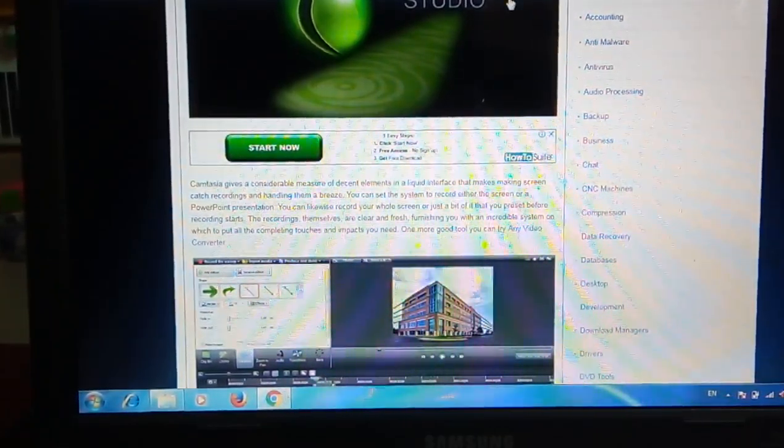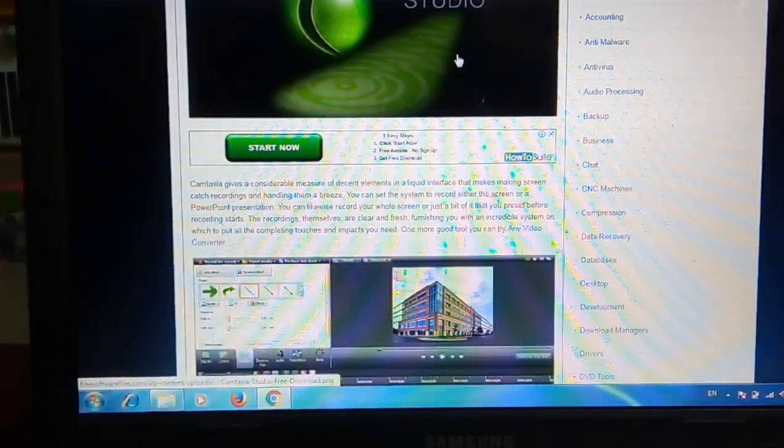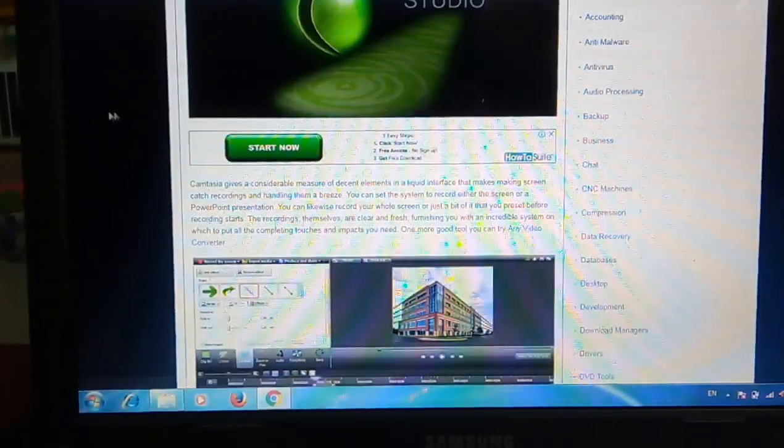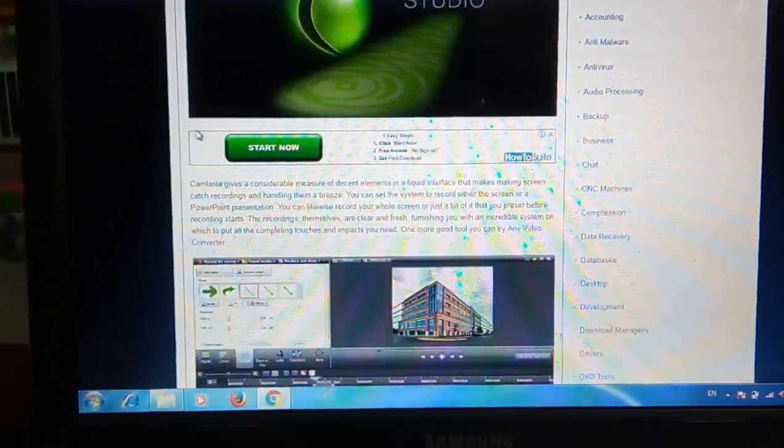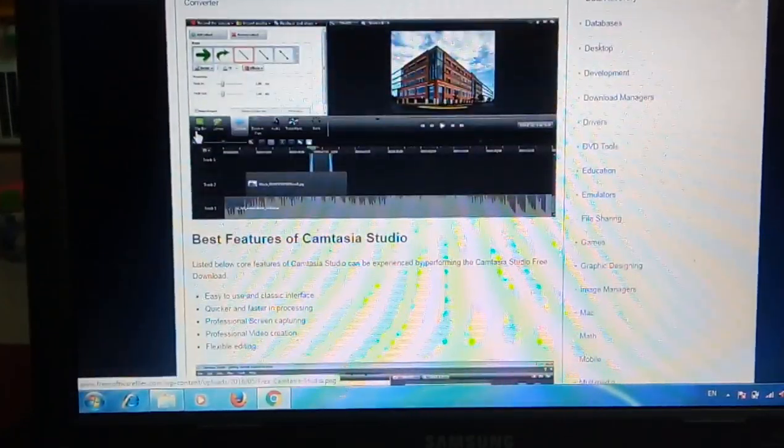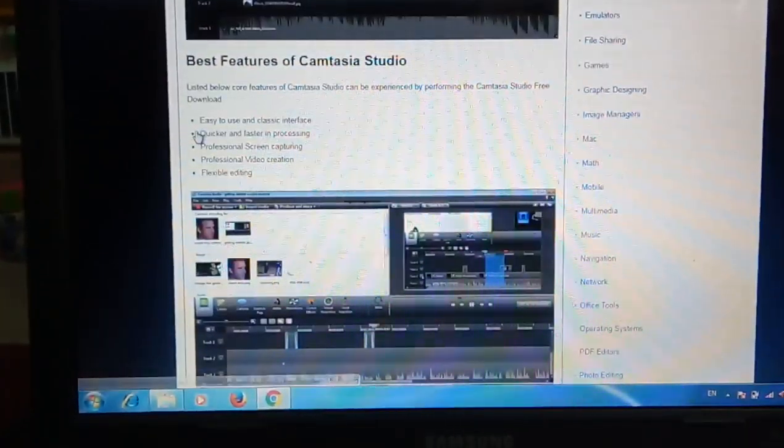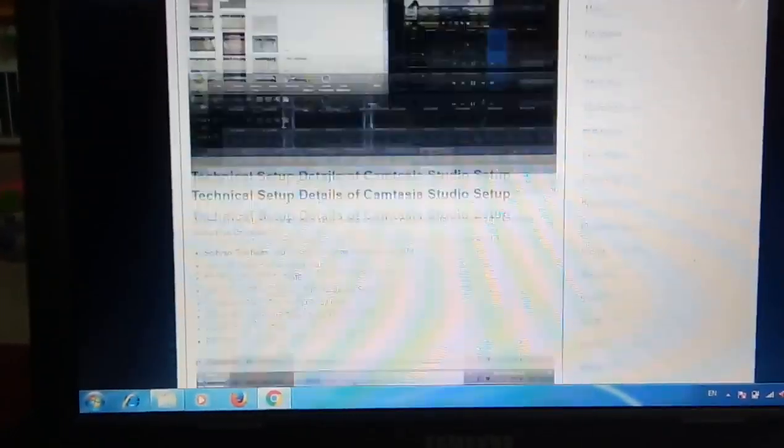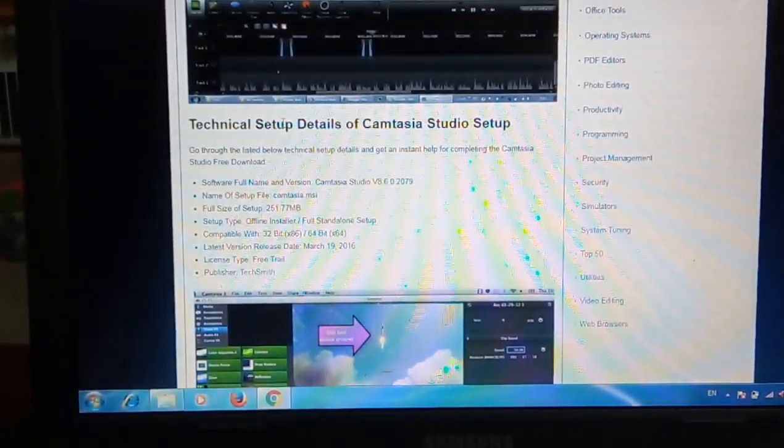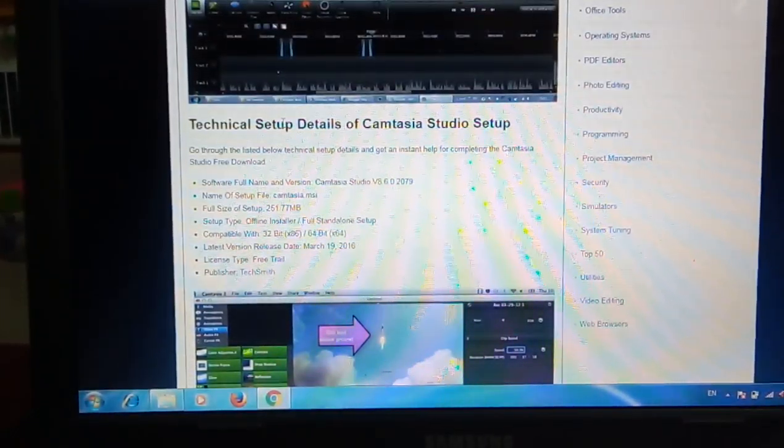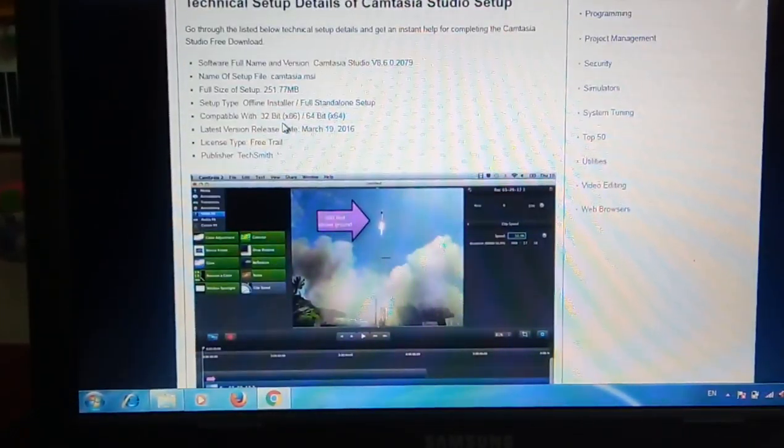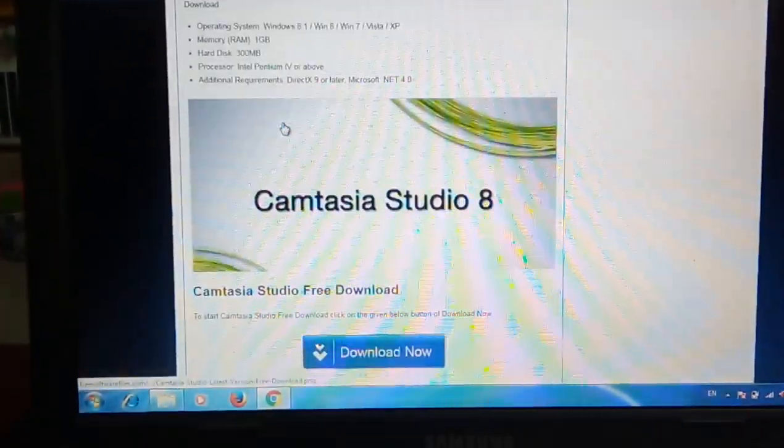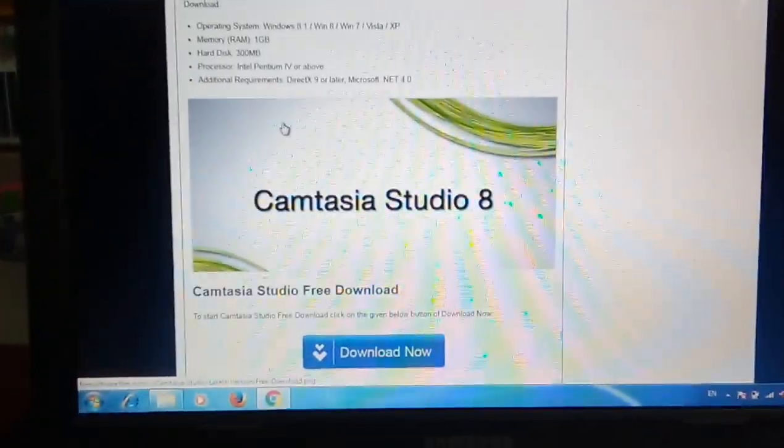I will give the link in the description. Just go through it. In this link you can free download Camtasia Studio. Before going to download, we just need to know about what are the requirements to install this Camtasia.